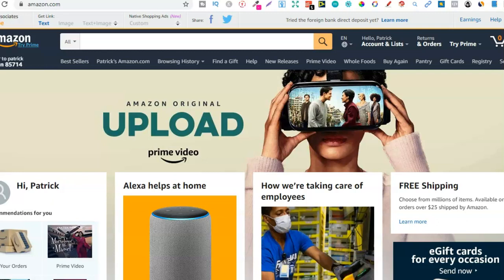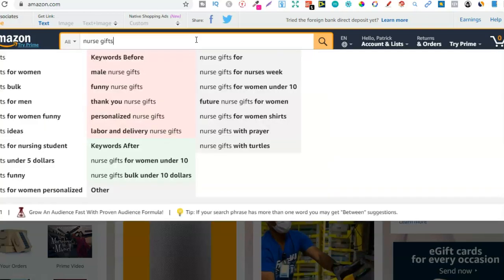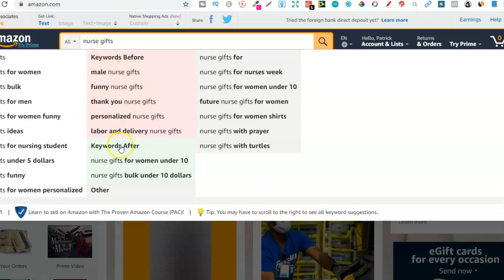Let me show you how you can use this tool to find a bunch of keywords. Let's go for the nurse niche — so I'm going to type in 'nurse gifts.' With that Chrome extension already installed, we can see all these keywords that it's pulled up. These are the keywords that Amazon gives you. It pulls up all your standard ones, all the keywords before your search term, and then all the keywords after that search term as well.